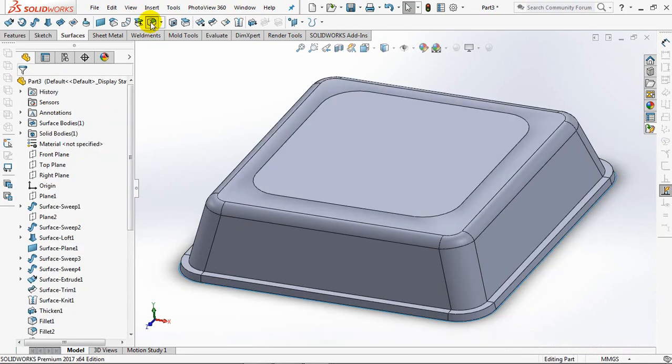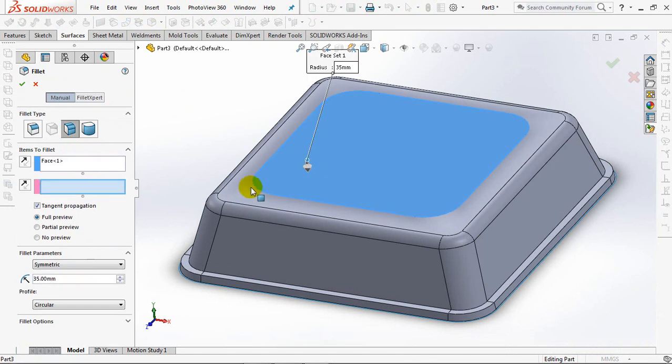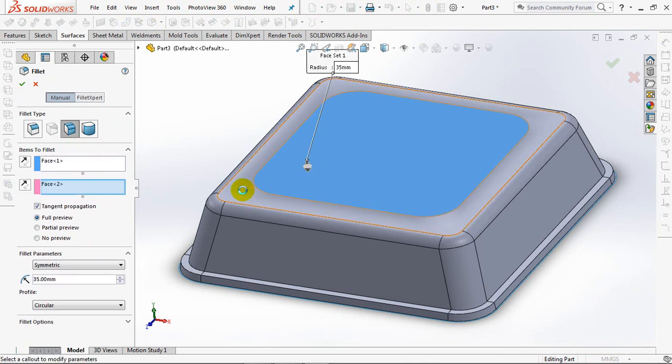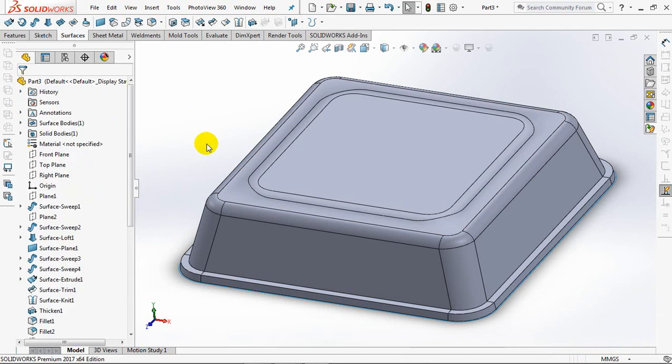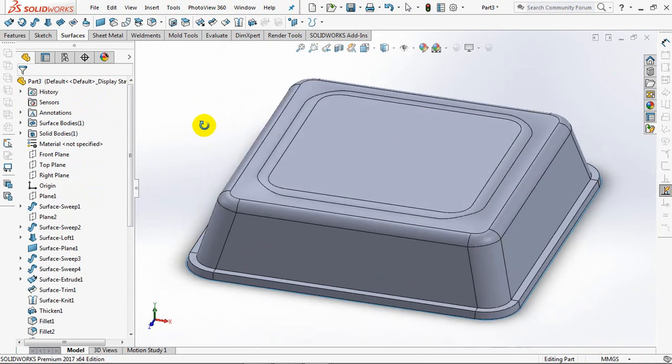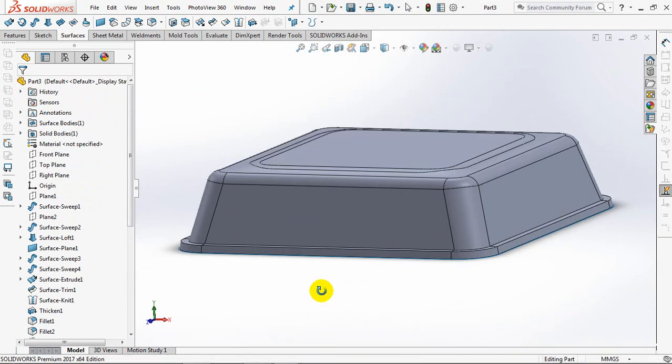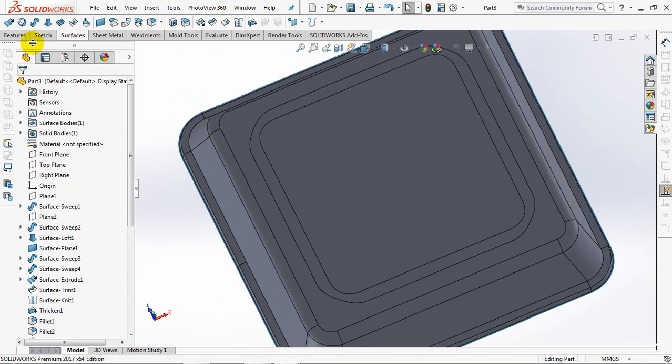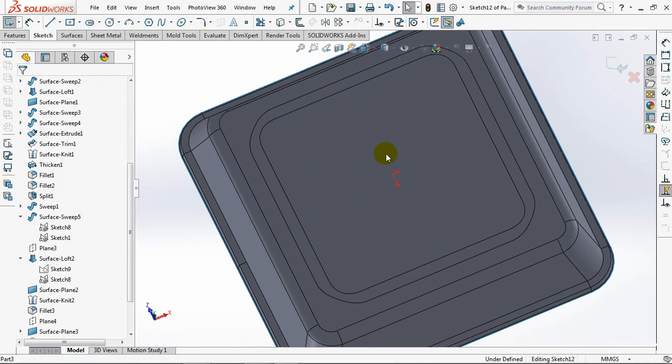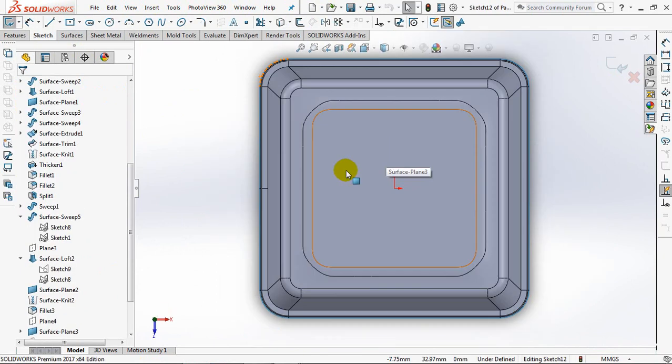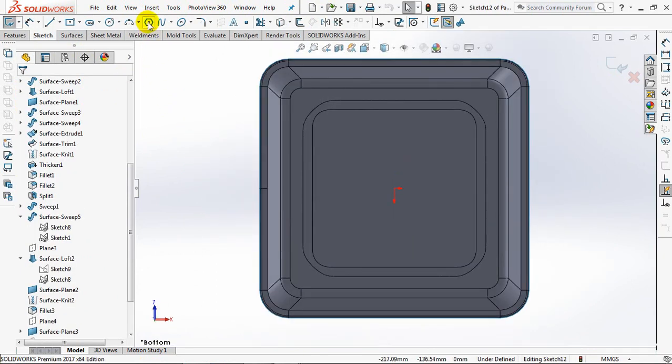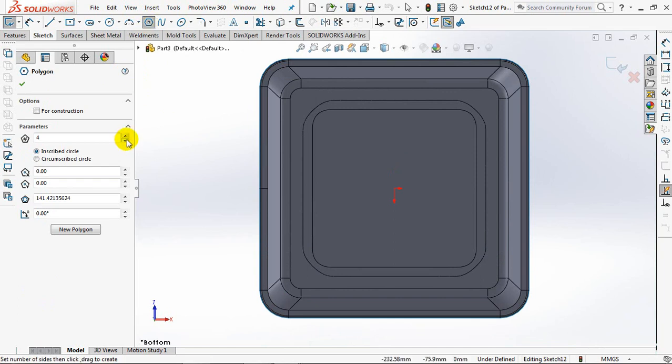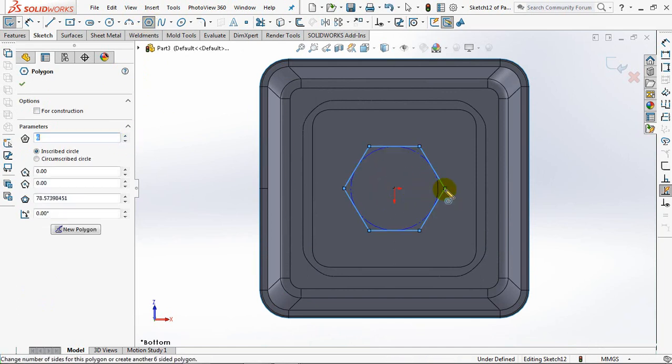Fillet radius at 35 degrees. Extruded surface.